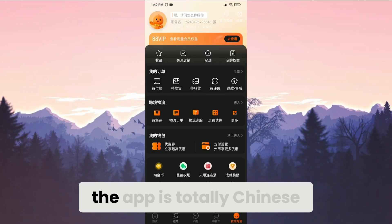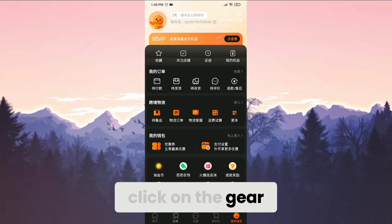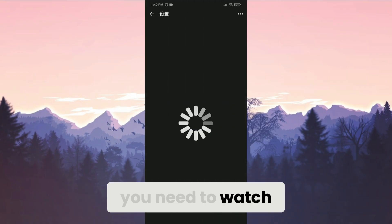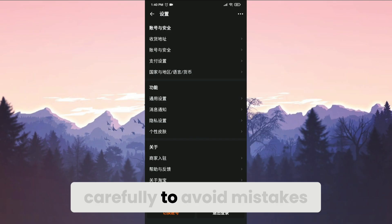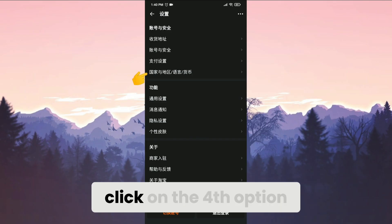As you can see, the app is totally Chinese. To change it to English, click on the gear icon at the top right. Here you need to watch carefully to avoid mistakes. After doing that, click on the fourth option.